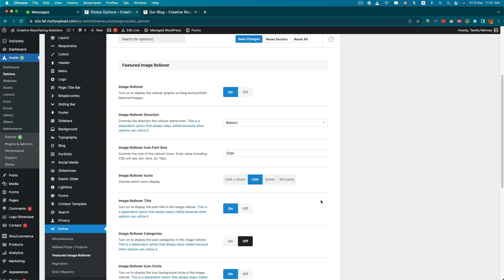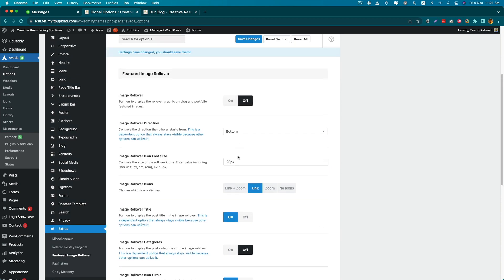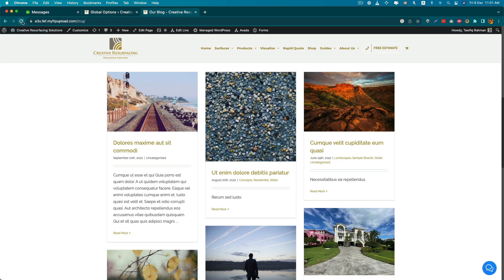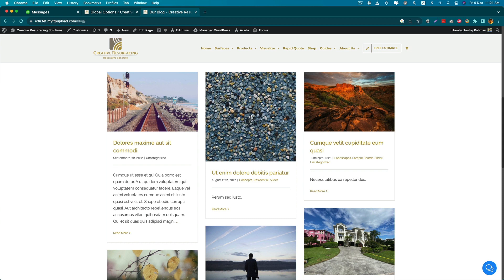For me, I don't want this option, so I will select off and save changes. So I hope this video will help you to take more control over your featured image rollover effect. Thank you, bye.